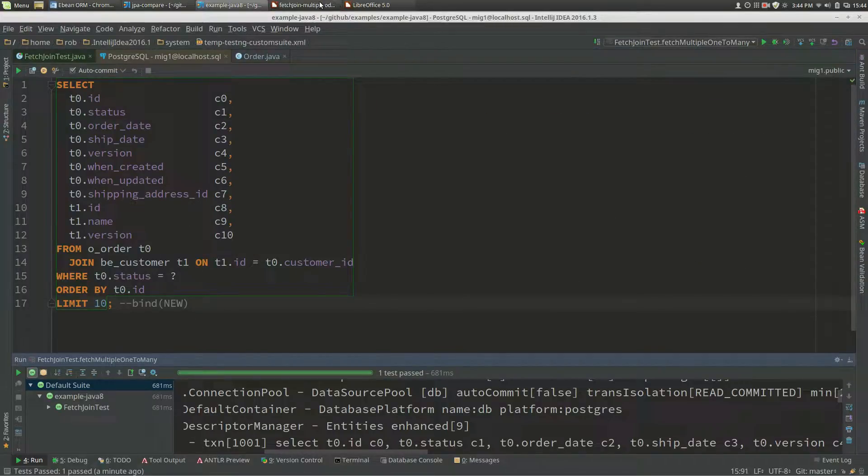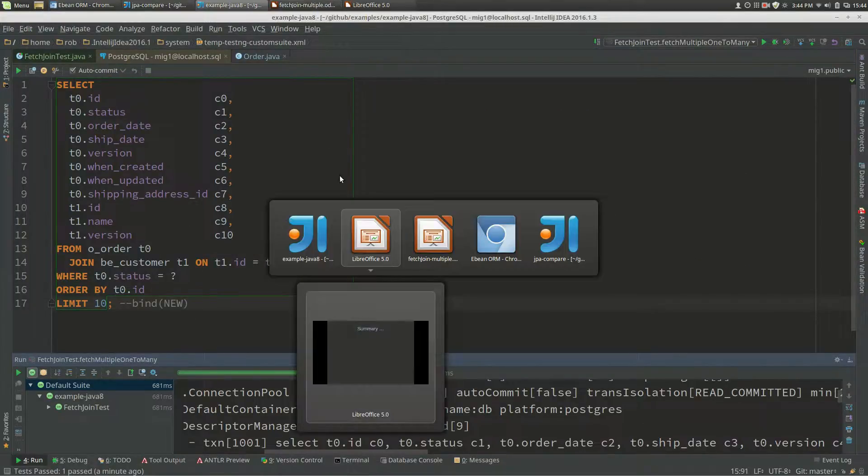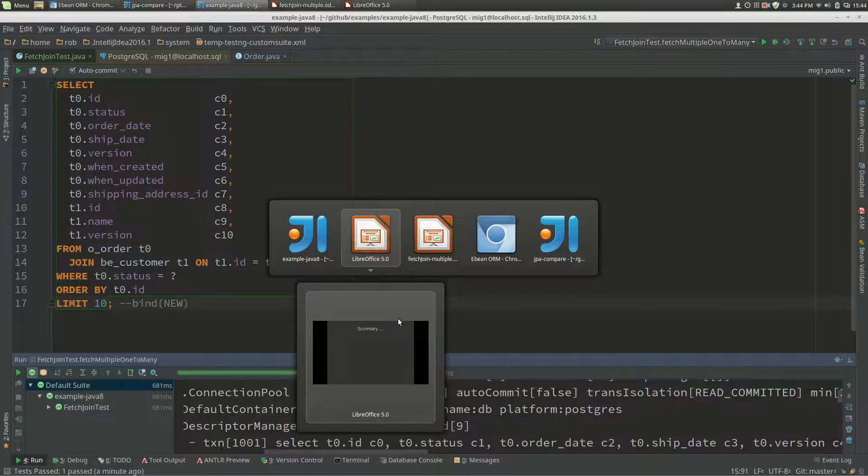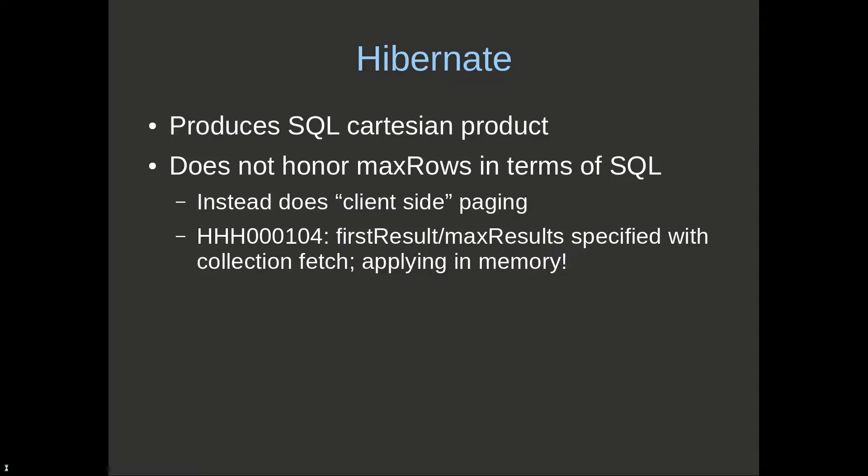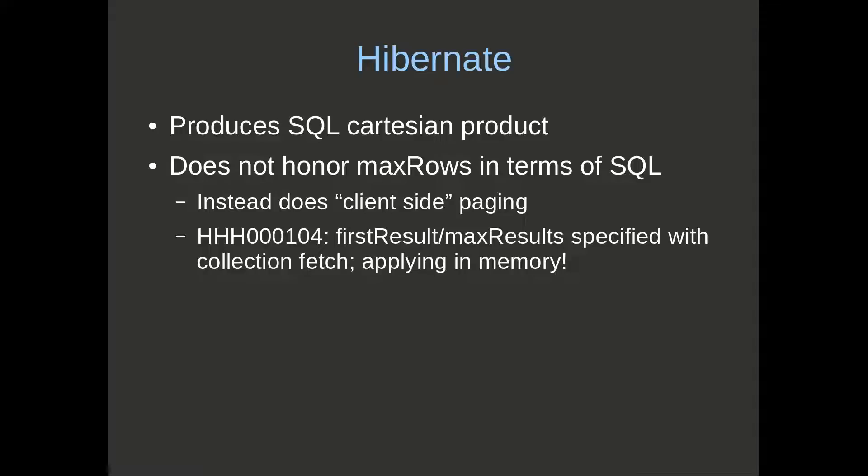If we go back to our presentation now, Hibernate will produce a SQL Cartesian product once you start joining multiple one-to-many's into a query. It also doesn't honor max rows, so when you do that with max rows, it'll do client-side paging and you'll get that warning.